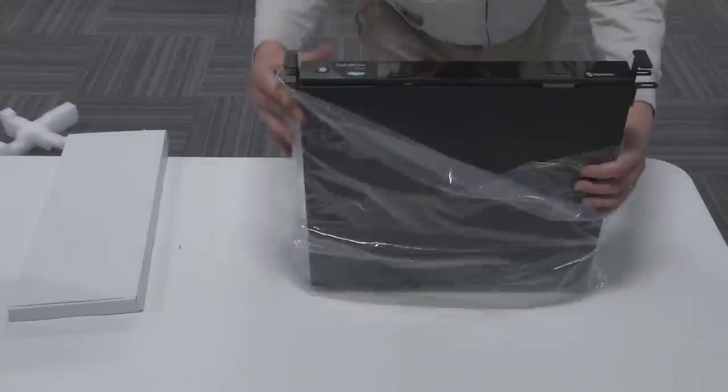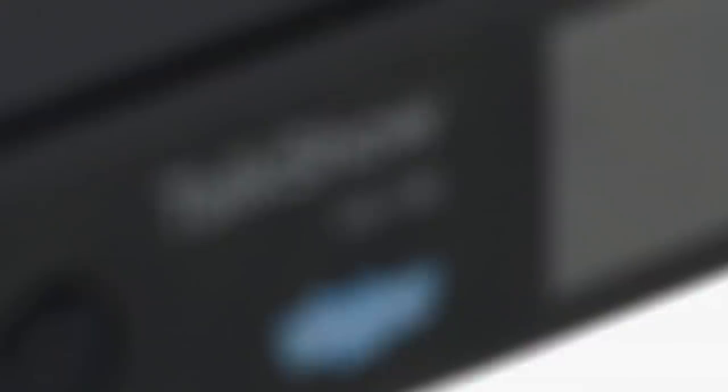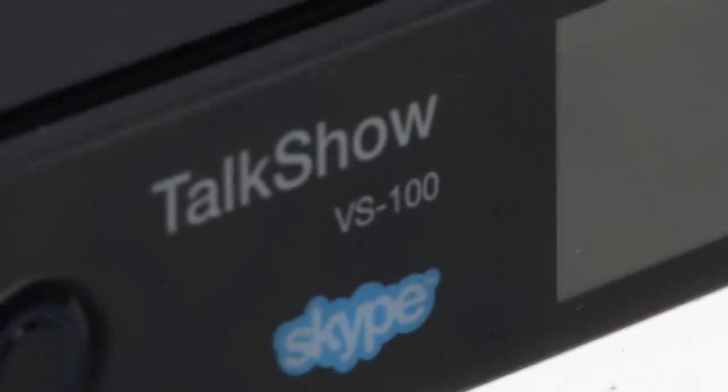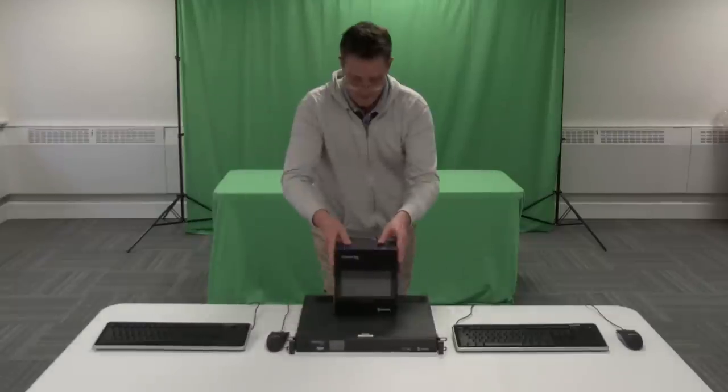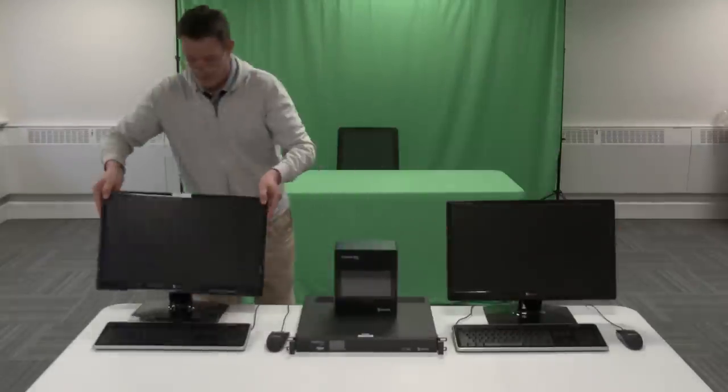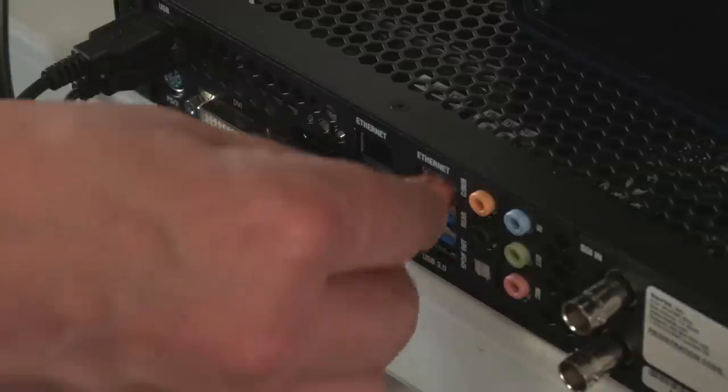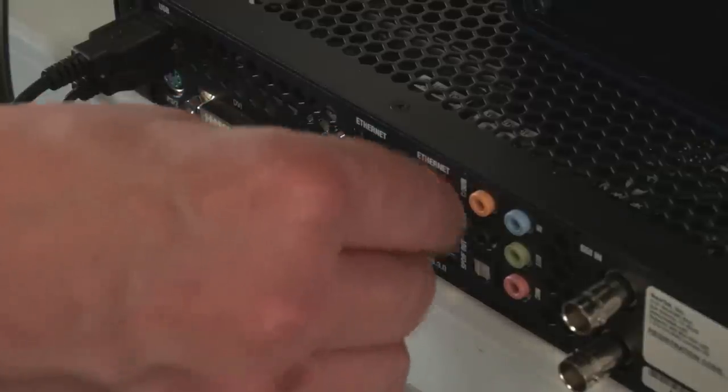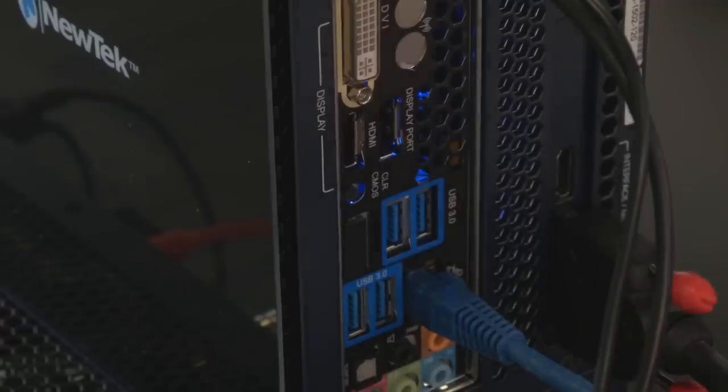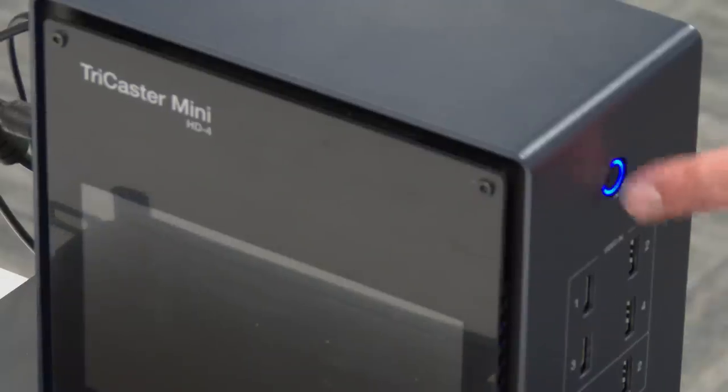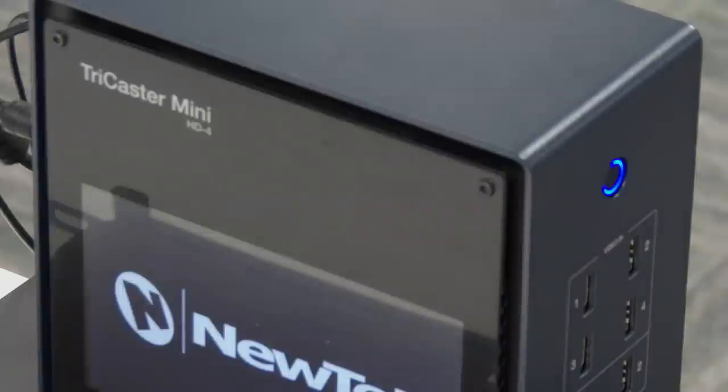Here's the Skype VS 100 unit to allow us to use Skype conversations, connecting it to the TriCaster Mini with an Ethernet cable, and you can see the TriCaster booting up there.